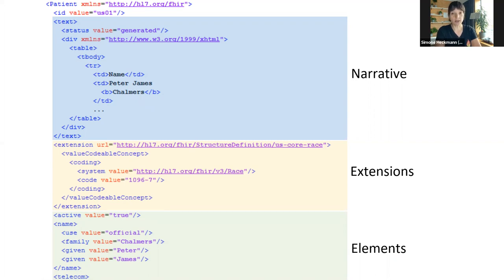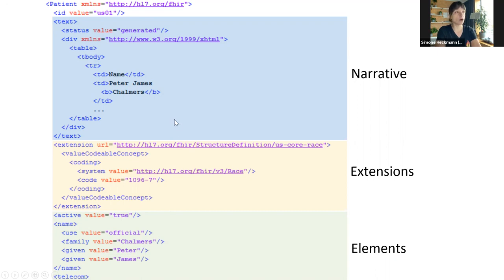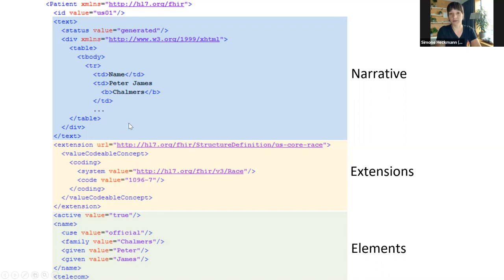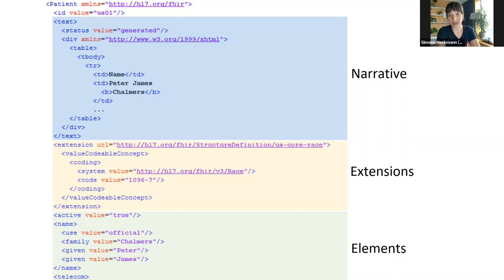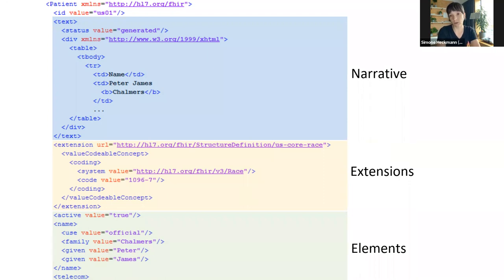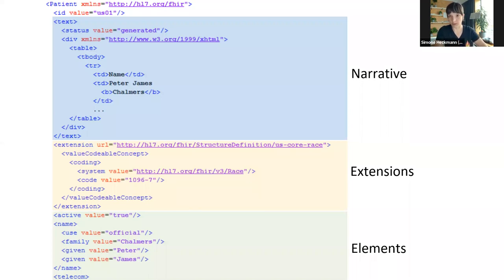Whenever a system, for whatever reason, is unable to process the structured and coded contents of a resource, it will always be able to display the information to the end user by just using this narrative. In the yellow box, we have an example of a so-called extension. As I said earlier, FHIR is an 80% solution. We always find FHIR does not have all the elements you need for your specific use case.